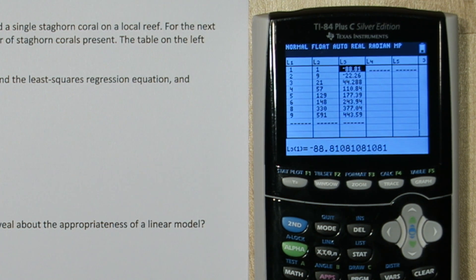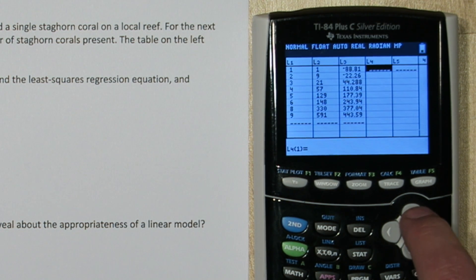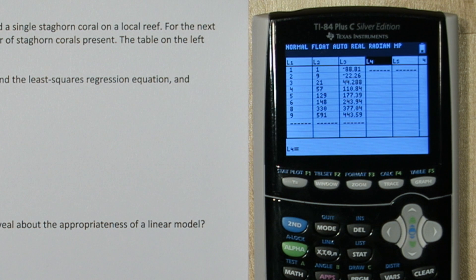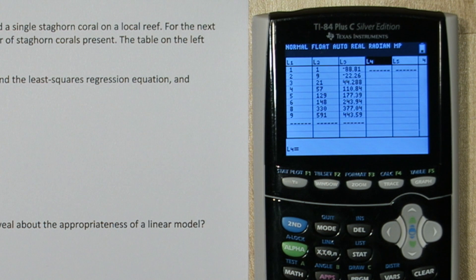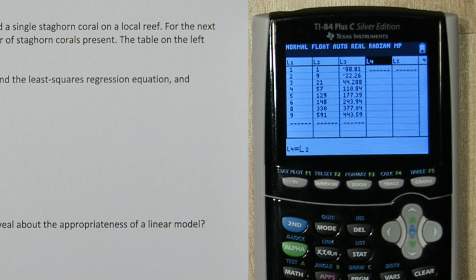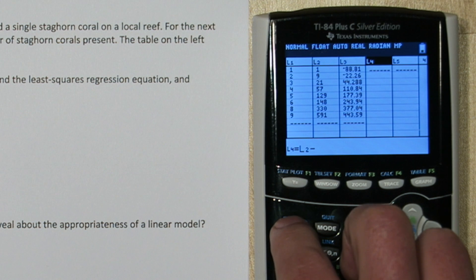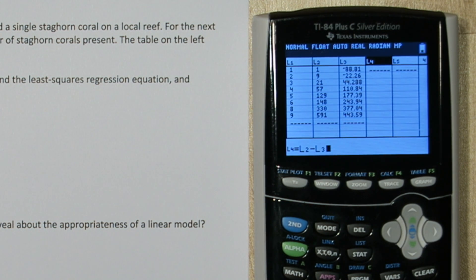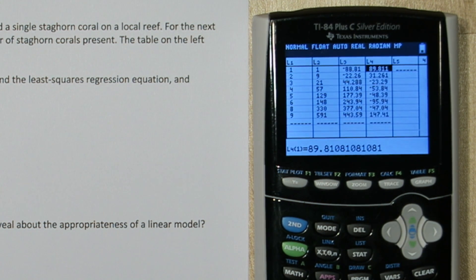There they are. Now to calculate the residuals, I'll go over to list 4 and highlight it. Residuals are observed, which is our list 2 minus expected, our list 3. So I'll write second 2 to access list 2 minus second 3 for list 3. There's our residuals.